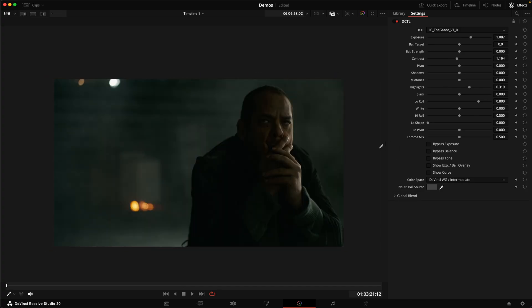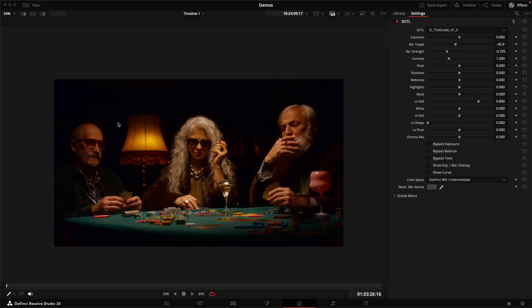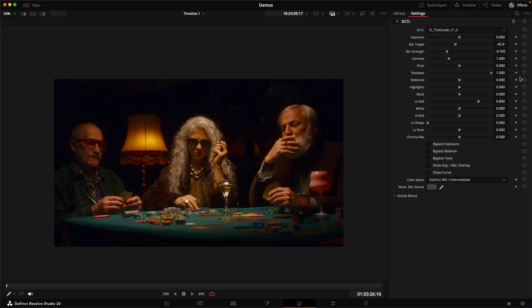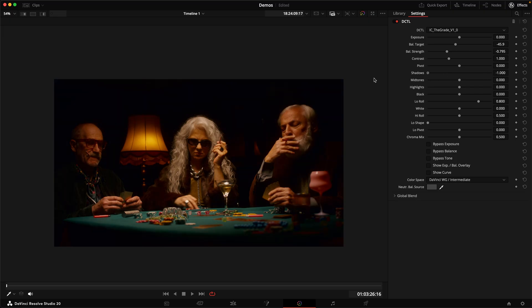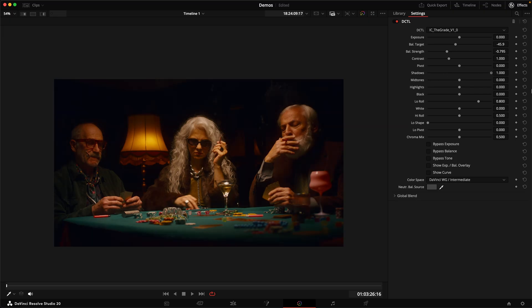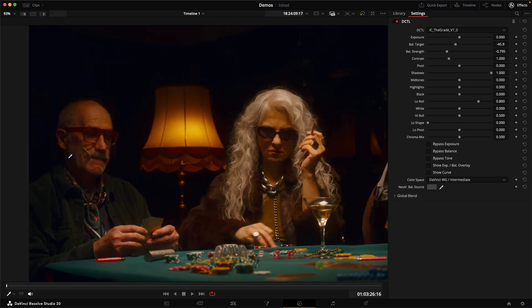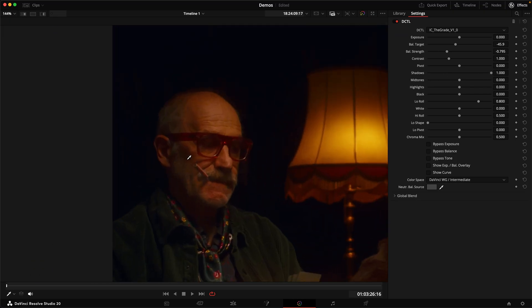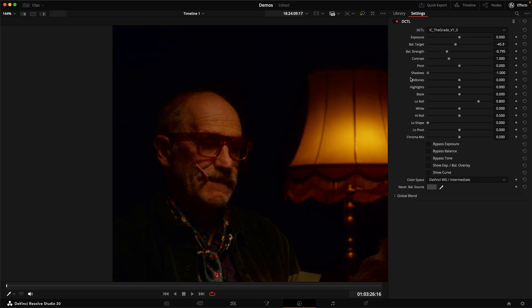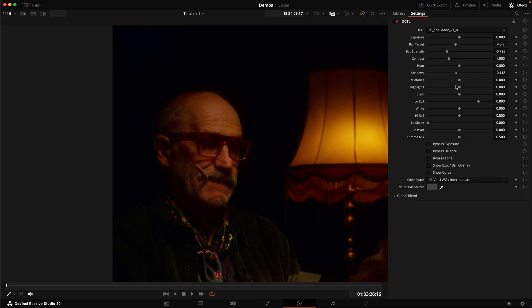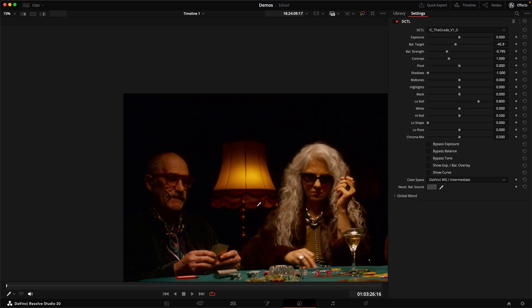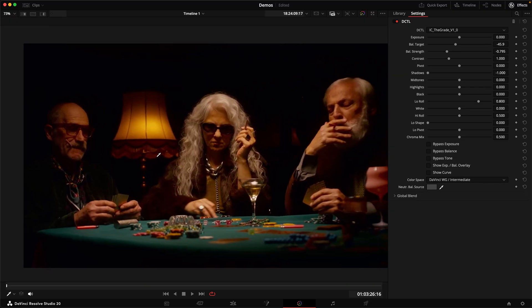And if we want to shape the shadows in our image, we also have several options. The most obvious is obviously the shadow slider here. And as you can see, if we do that, we can see more into the shadows, we can see more into the fill side of the face. For example, if we move it into a negative direction, we get crunchier shadows.